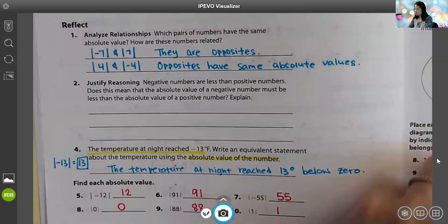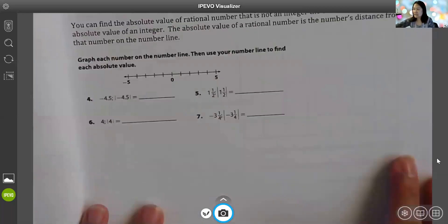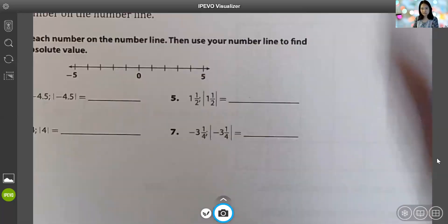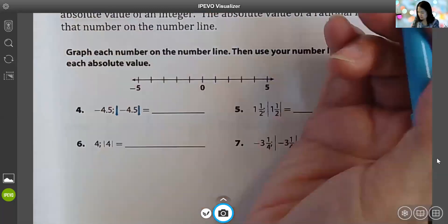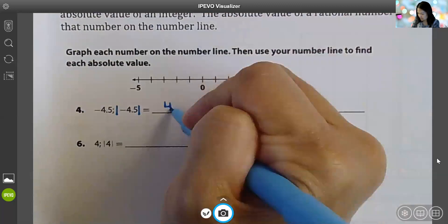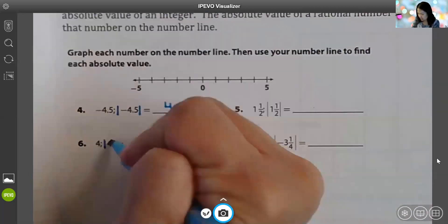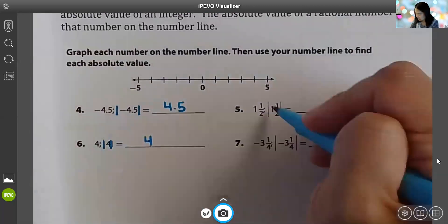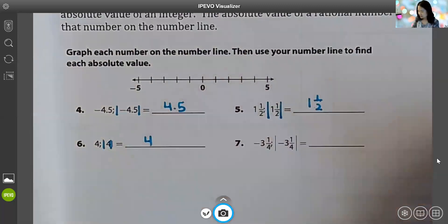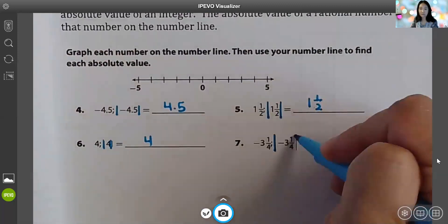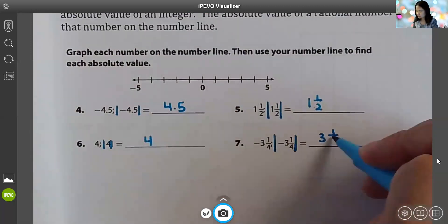Finally, we're going to go back to page 24, bottom half, and find these absolute values. Absolute value of negative four and five-tenths is four and five-tenths. Remember, absolute values are always positive. Absolute value of four is four. Absolute value of one and a half is one and a half. And the absolute value of negative three and one-fourth is three and one-fourth.